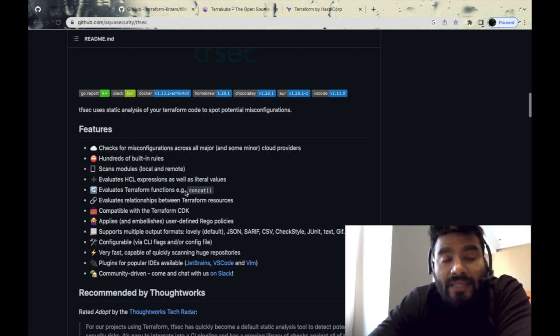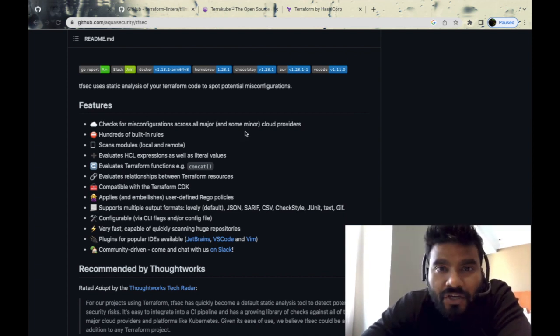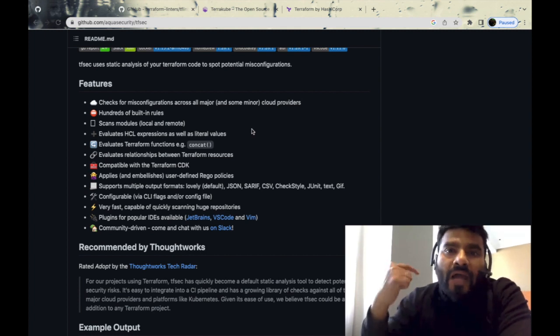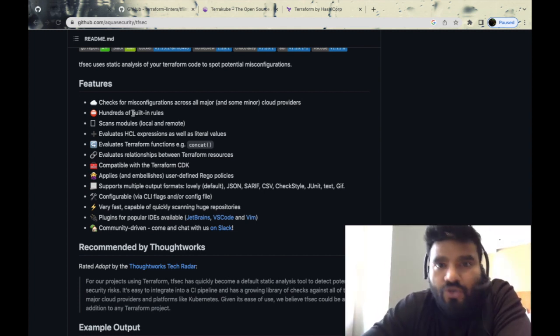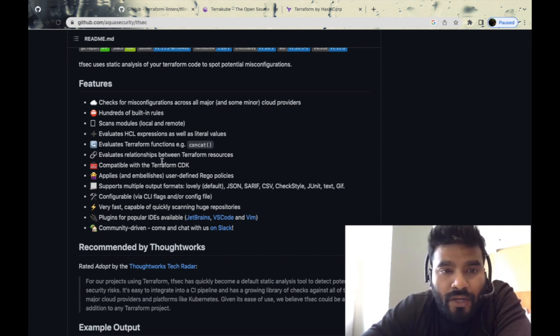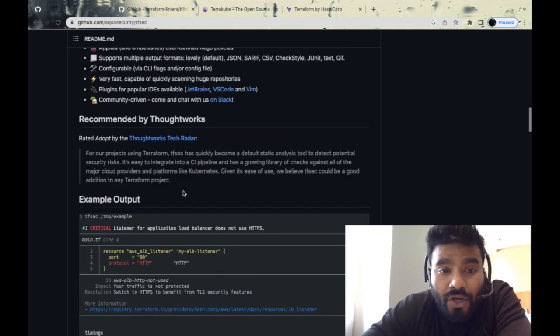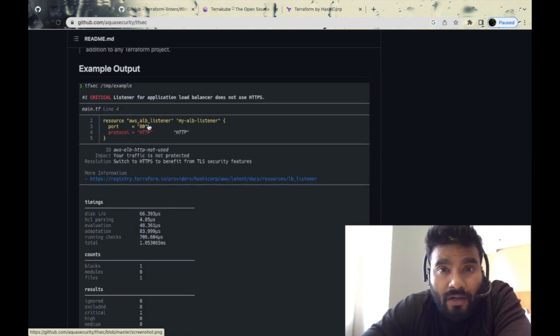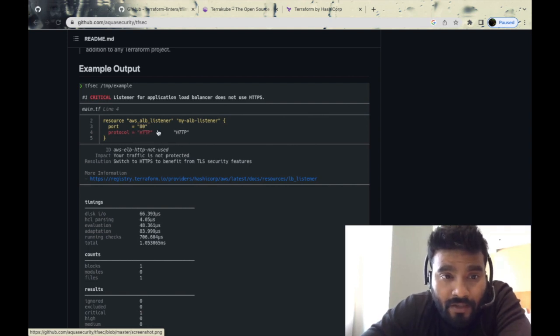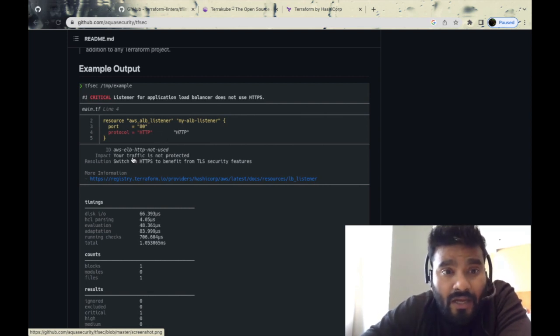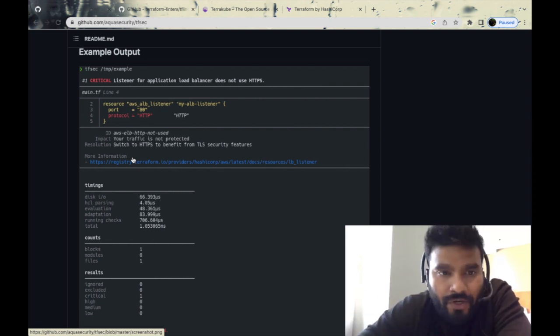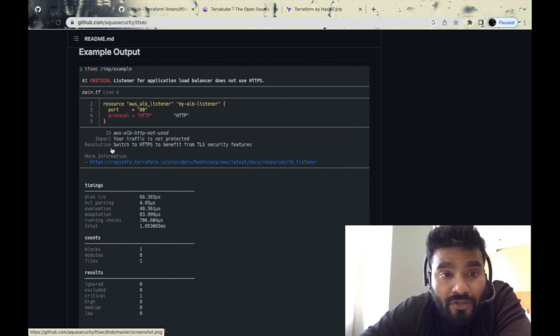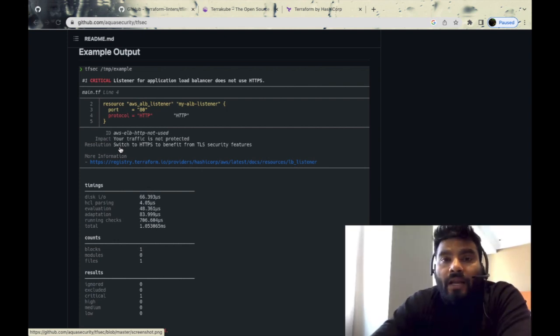TF Sec checks for misconfiguration across any cloud provider, whether it's Google Cloud, Azure, or AWS. It has hundreds of built-in rules, so you don't have to write anything from scratch. It scans all of your Terraform modules and evaluates if there are any vulnerabilities or security issues. For example, in this case we're creating a load balancer listener rule which is opened on port 80 and the protocol is HTTP. When you run TF Sec against this code locally or in a pipeline, it tells you that ELB HTTP is not used and your traffic is not protected.